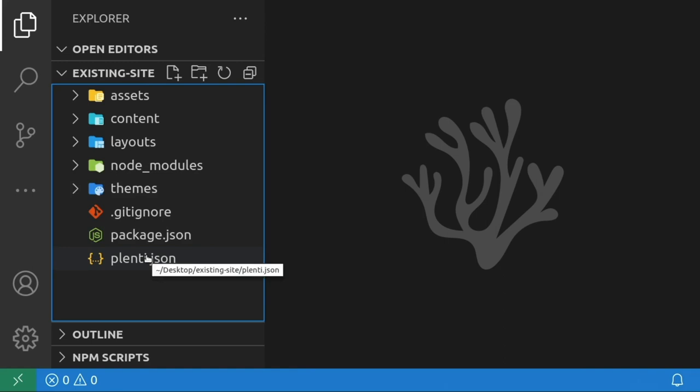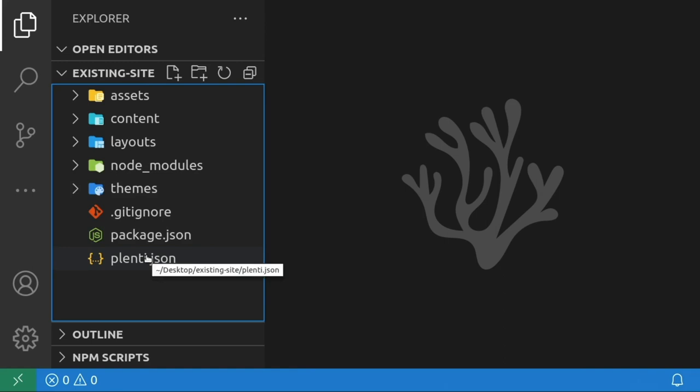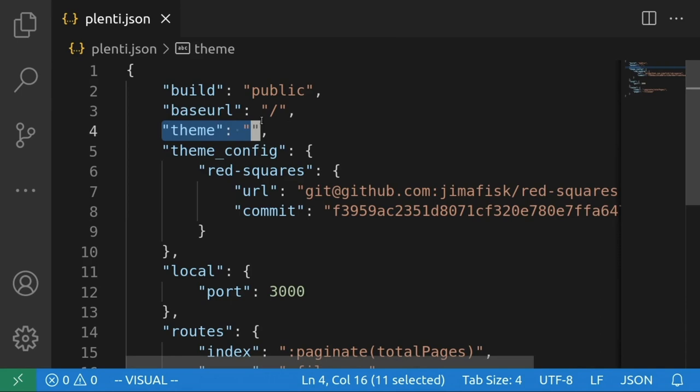Just remember, if you want routing, base URLs, or local build options to inherit from your theme too, you'll have to manually update your sitewide plenti.json configuration file to match your theme's configuration file. You also have to enable a theme in order for it to be used, which you can do by simply typing plenti theme enable and then the name of your theme.